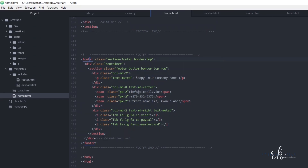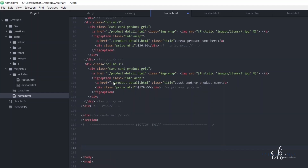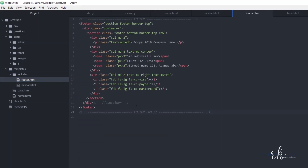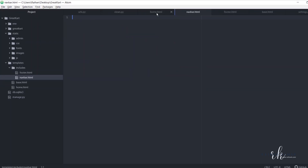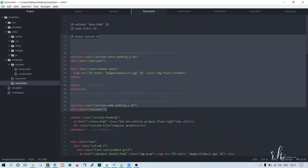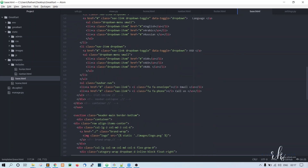Go to home.html and cut the footer code from there. Save the file, then go to footer.html and paste the footer code there. Now we need to add the navbar code to navbar.html. The navbar code is not in home.html — it is in base.html.